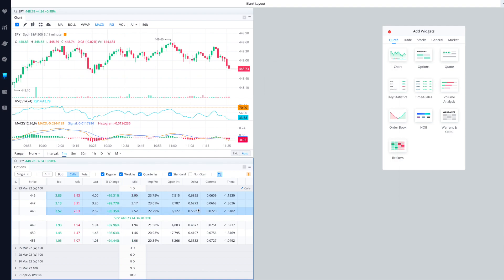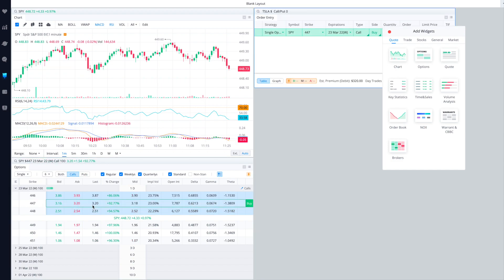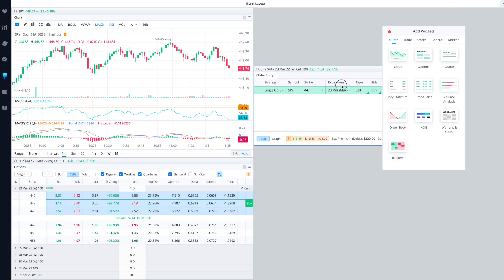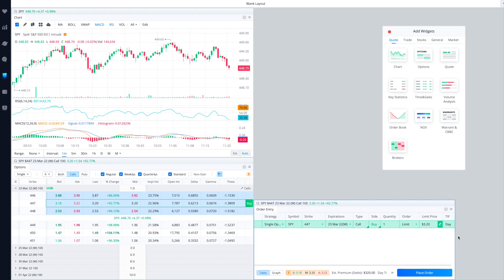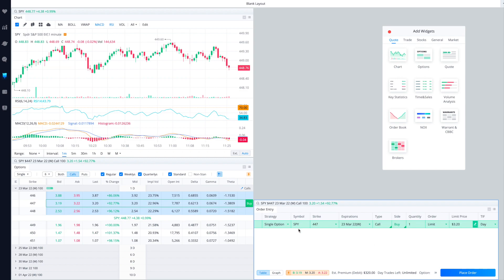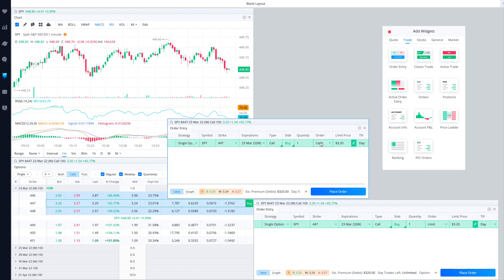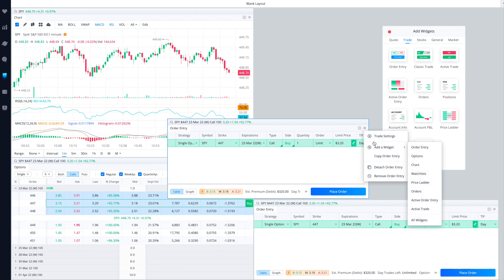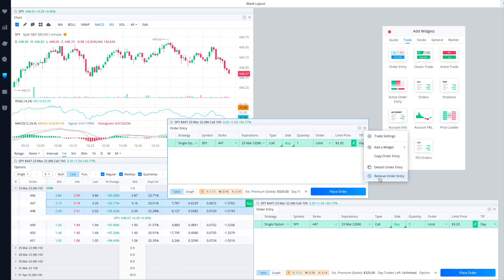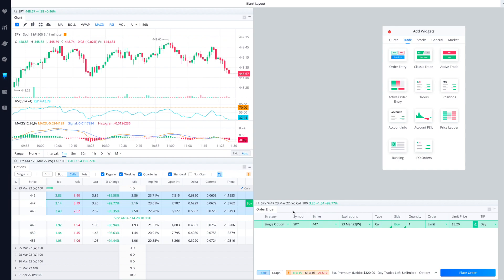For placing an order, just click on a strike and the order entry will pop up. You need the order entry to see what you're actually going to trade. If you can't find it, go to Trades, then Order Entry and it will pop up. If you want to remove it, click this little three-line icon with the dots and select 'Remove Order Entry' — that's how you remove it.